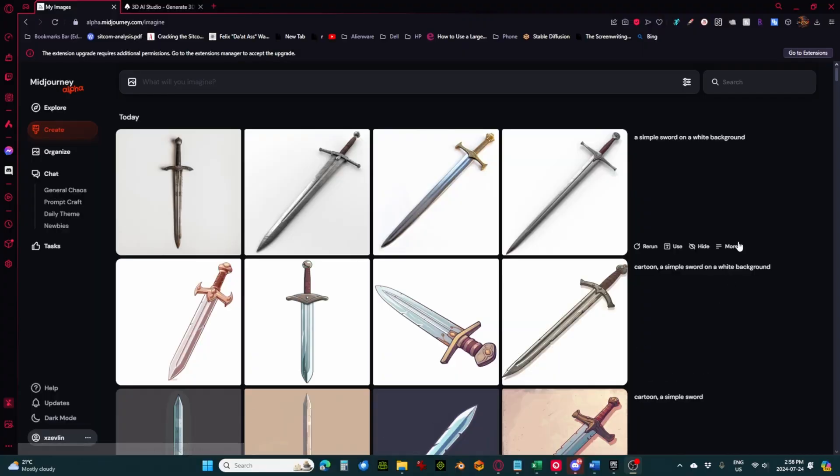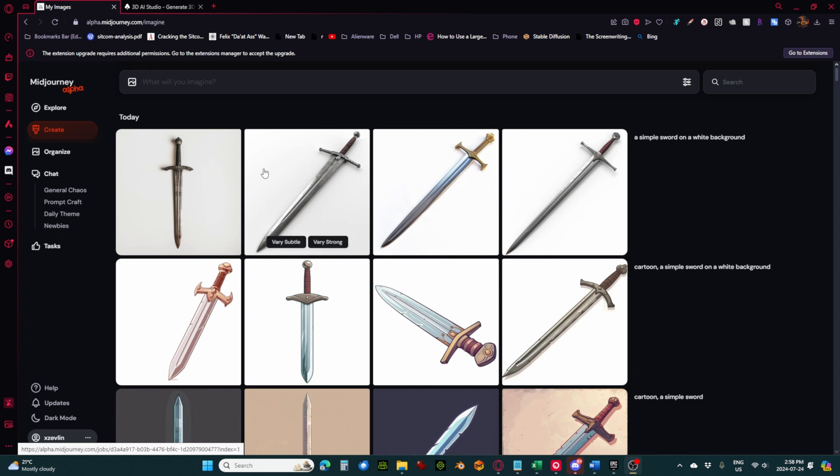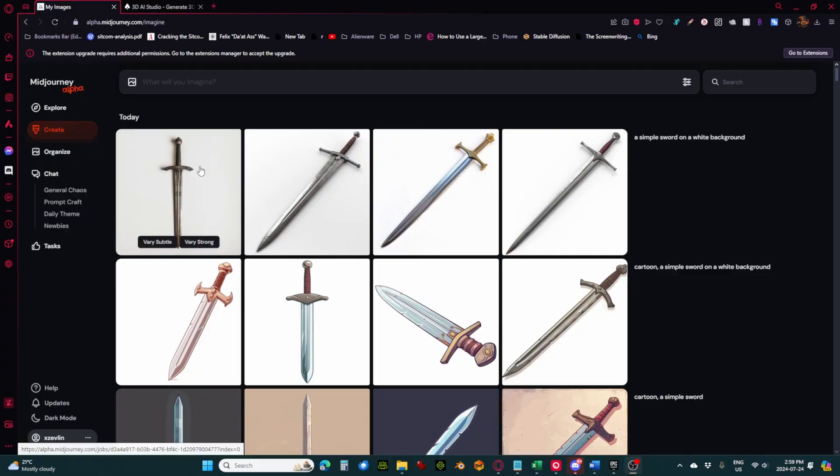First off, I'm here in MidJourney and I've got a simple sword on a white background. Now it's really important that you have a blank color background, like a simple colored background. It starts to struggle when there's too many details to distinguish between the background and the object you're trying to create. So I really suggest that you make something on a white background or a dark background if it's something that's light.